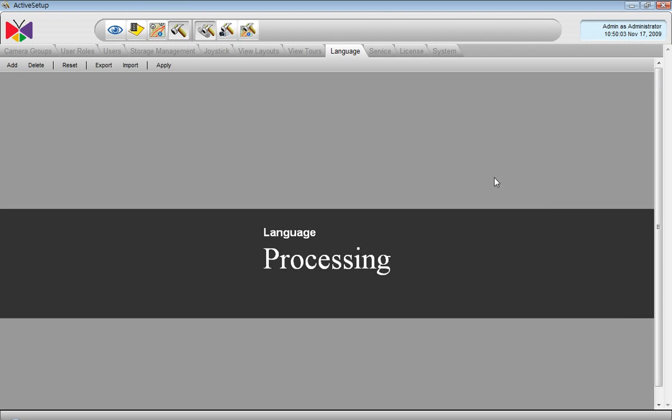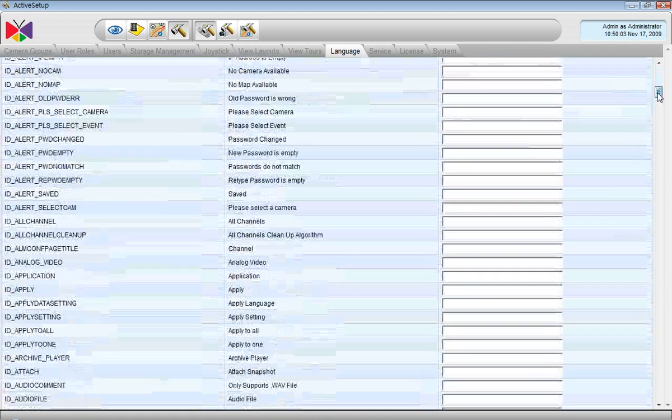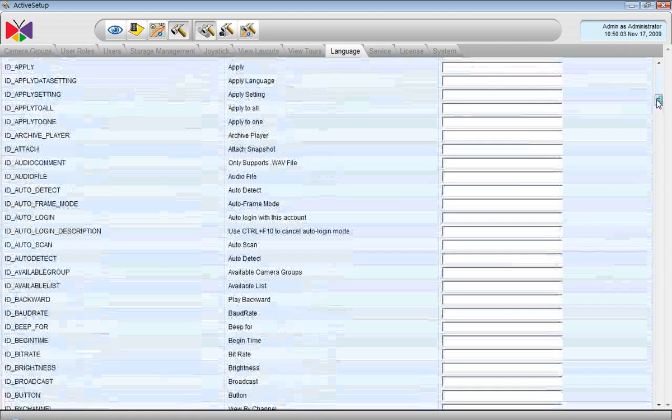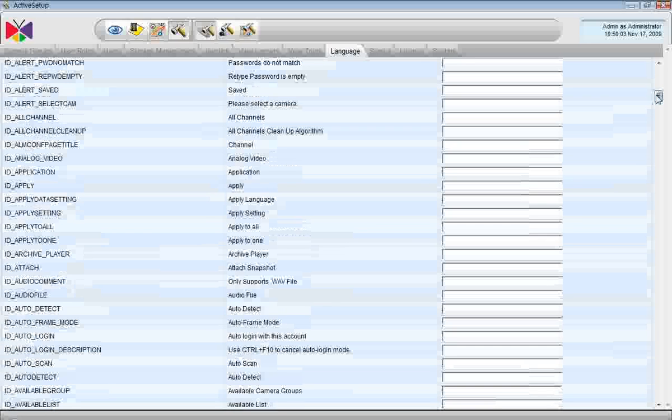However, these fields are all blank so we would have to translate them one by one. But to save some time we are going to translate only a few items just to give you the basic idea how it works. For example, we are going to translate Application here.